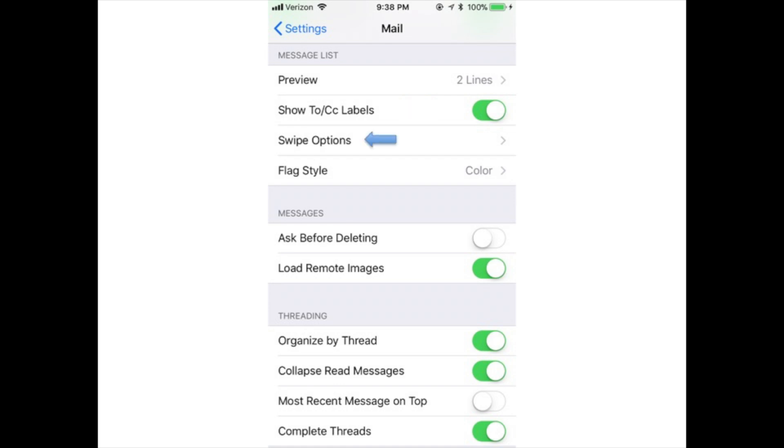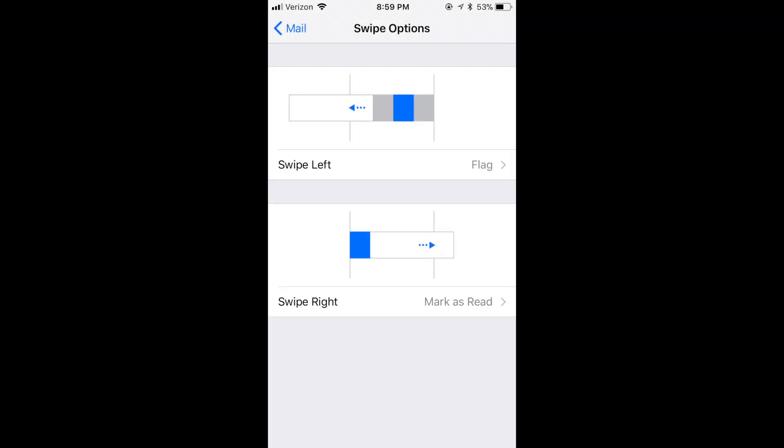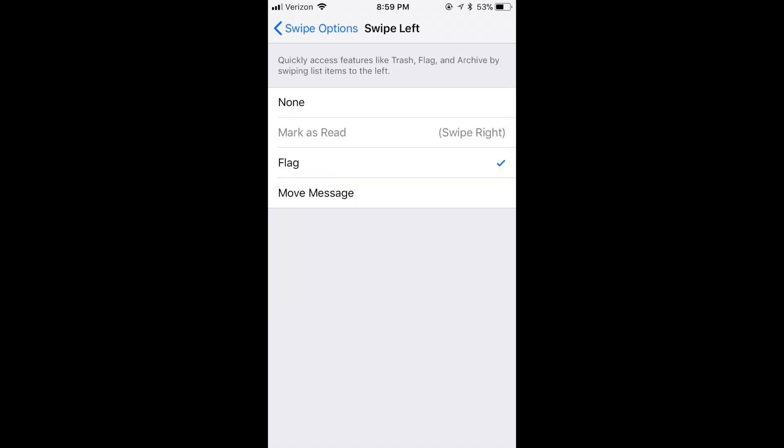Swipe options: Control what happens when you swipe left or right across an email in the inbox view. Tap swipe left and choose from none, mark as read, flag, or move message to a new folder. Tap swipe right and choose from the same options, plus archive.